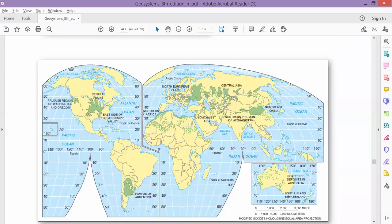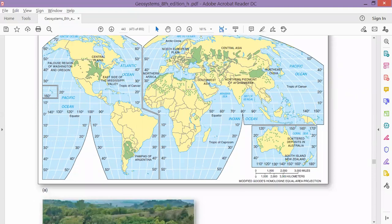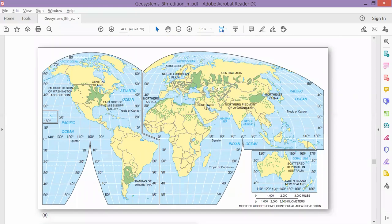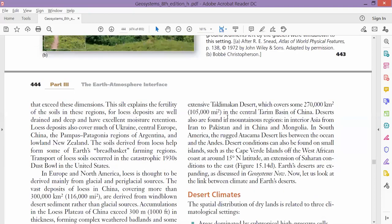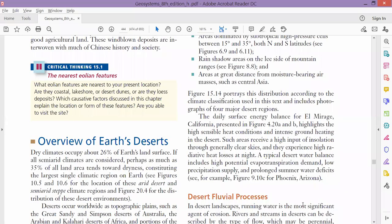Worldwide, loess deposits are found in regions close to glaciated areas — including China, Europe, and America. These are the loess deposit regions. The next topic is deserts, but we will cover that in our next class, inshallah.